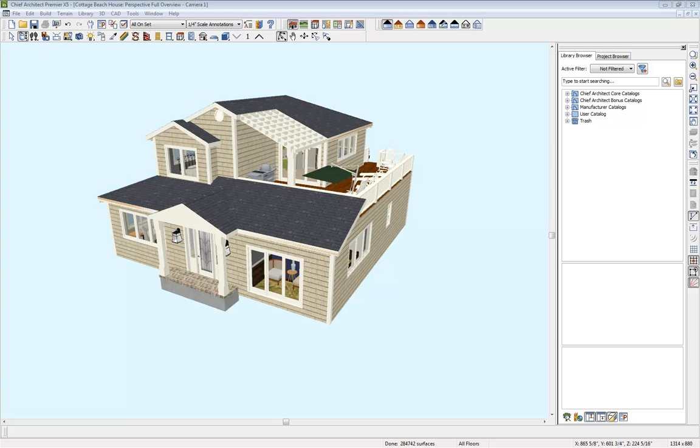Here's a quick tip using Chief Architect Premier: how to build a pier foundation.